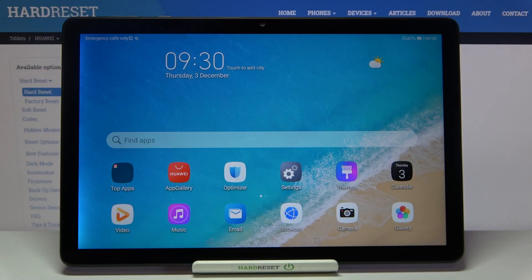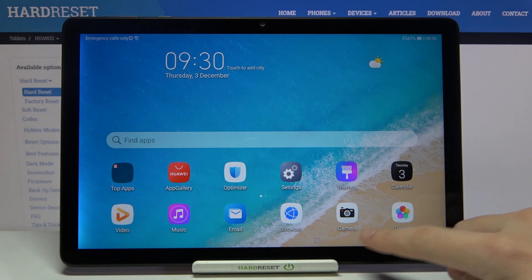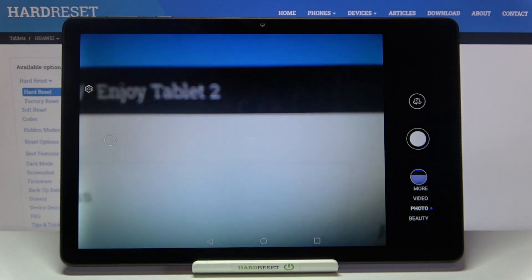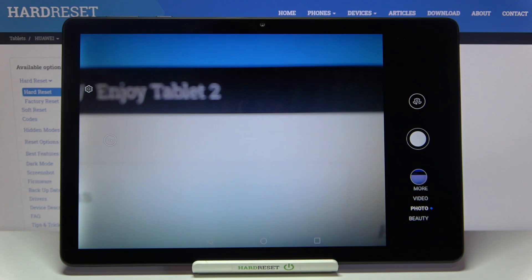Welcome! I've got the Huawei MatePad T10s and I'm going to show you the top tricks of its camera. Let's start by tapping on the camera button to open it. For now we are in the standard photo mode.